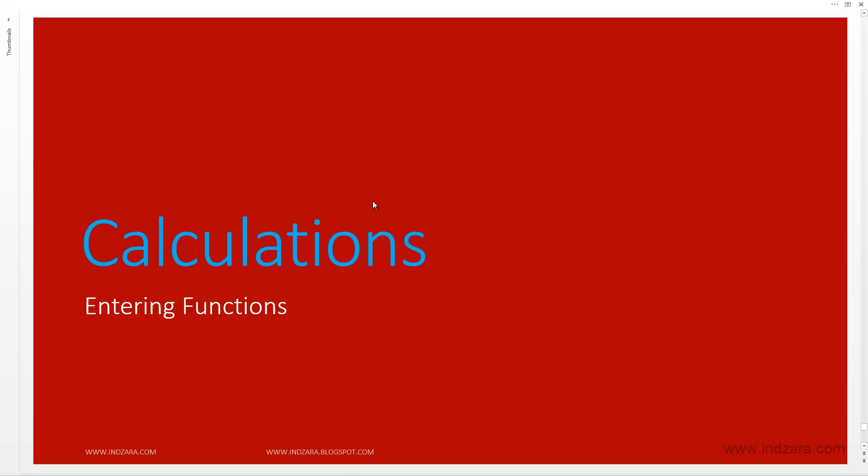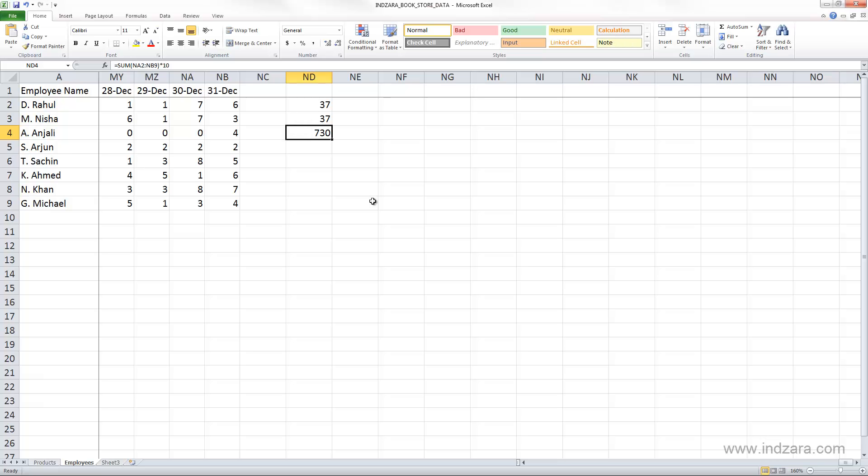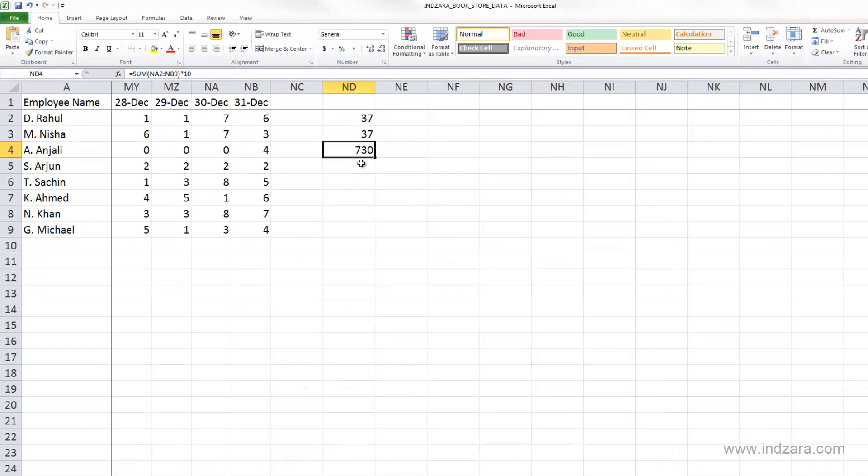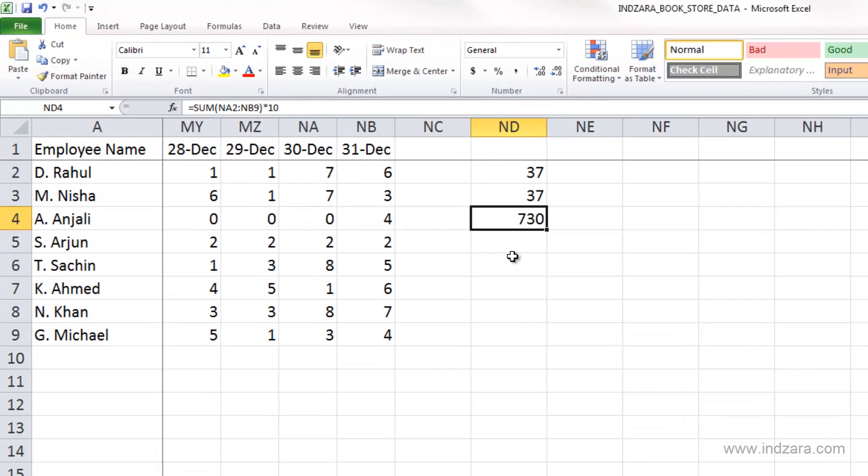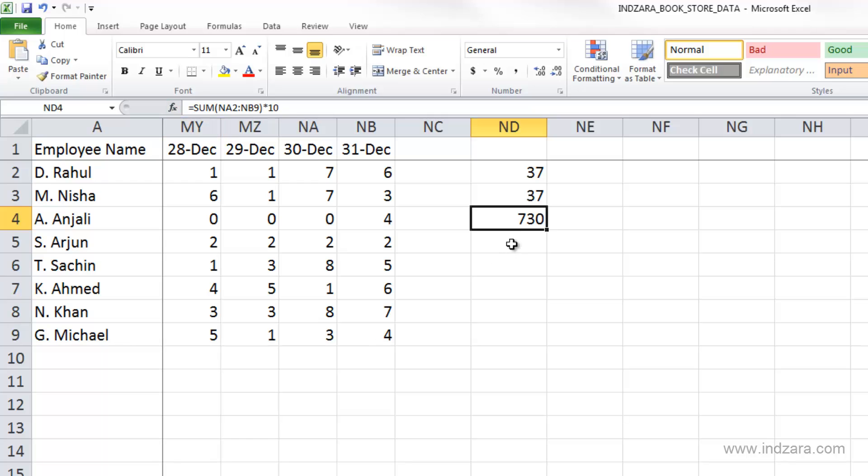In this video, we will learn about the different methods of entering functions. To insert a function or create a formula using a function, you would click the FX icon here, which says insert function. That would insert a function, and then you can edit that formula however you want.